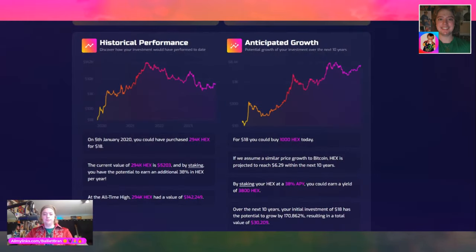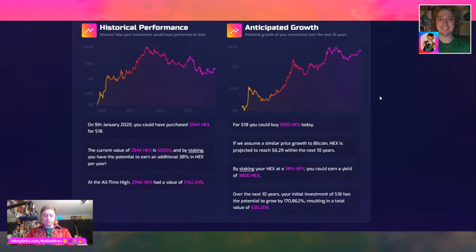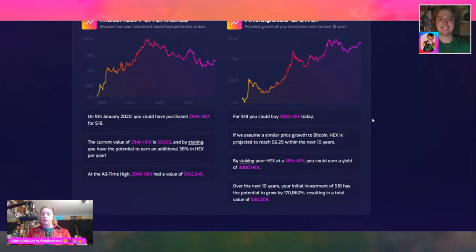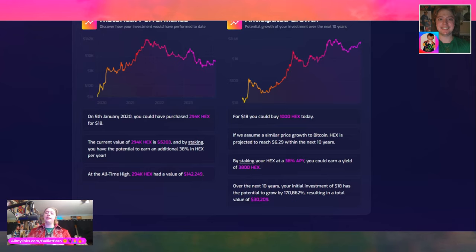Anticipated growth — potential growth of your investment over the next 10 years. You've got the beautiful HEX color scale. For $18, you could buy 1,000 HEX today. If we assume a similar price growth to Bitcoin, HEX is projected to reach $6.29 within the next 10 years. That seems like a very reasonable, very conservative number to me.